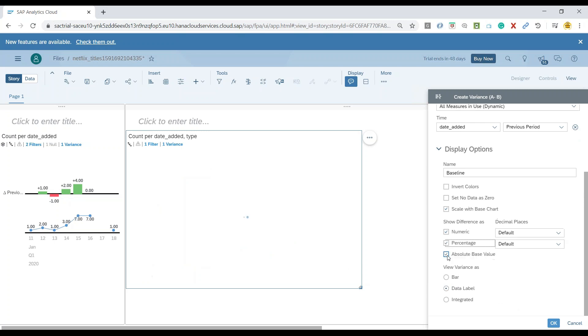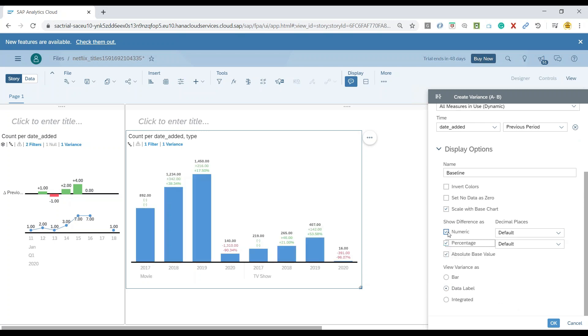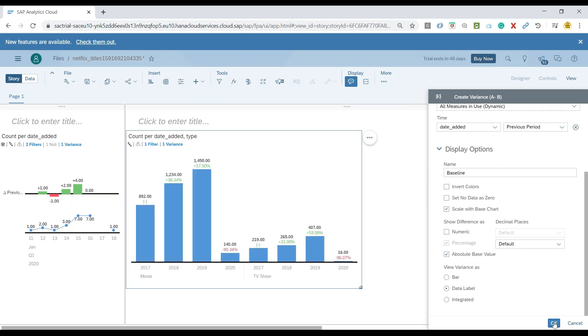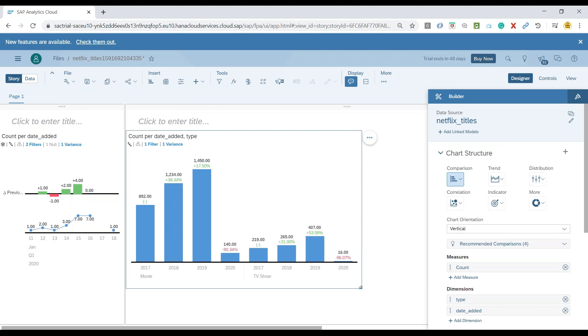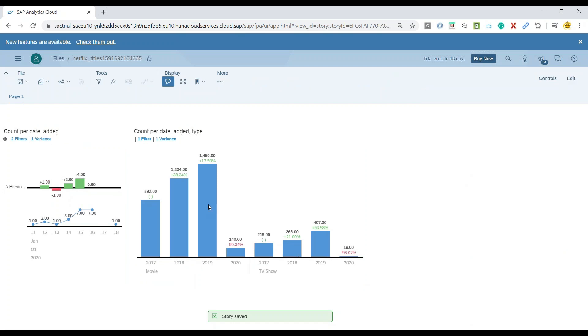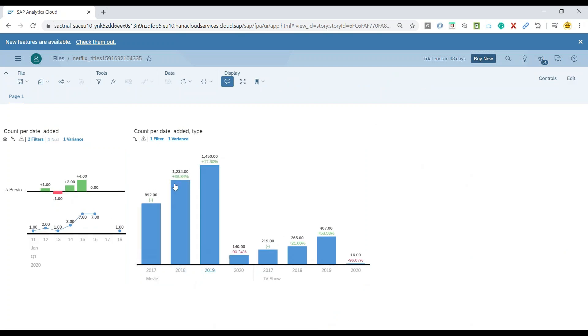And we can click on OK. So now you can see your values. Let's save our story. And we can also go in the view mode. So you can see the view mode.